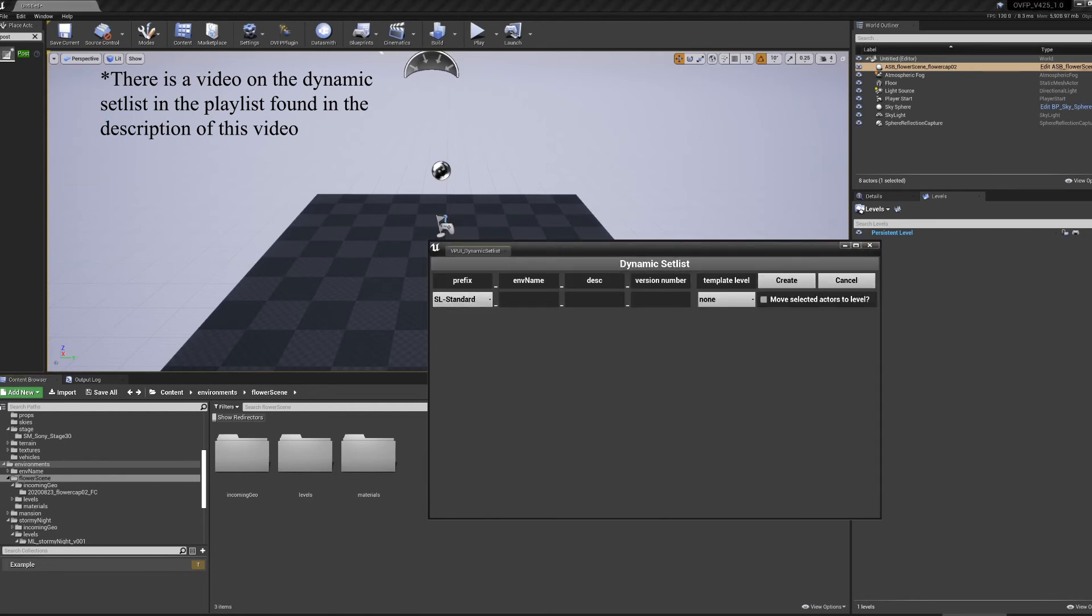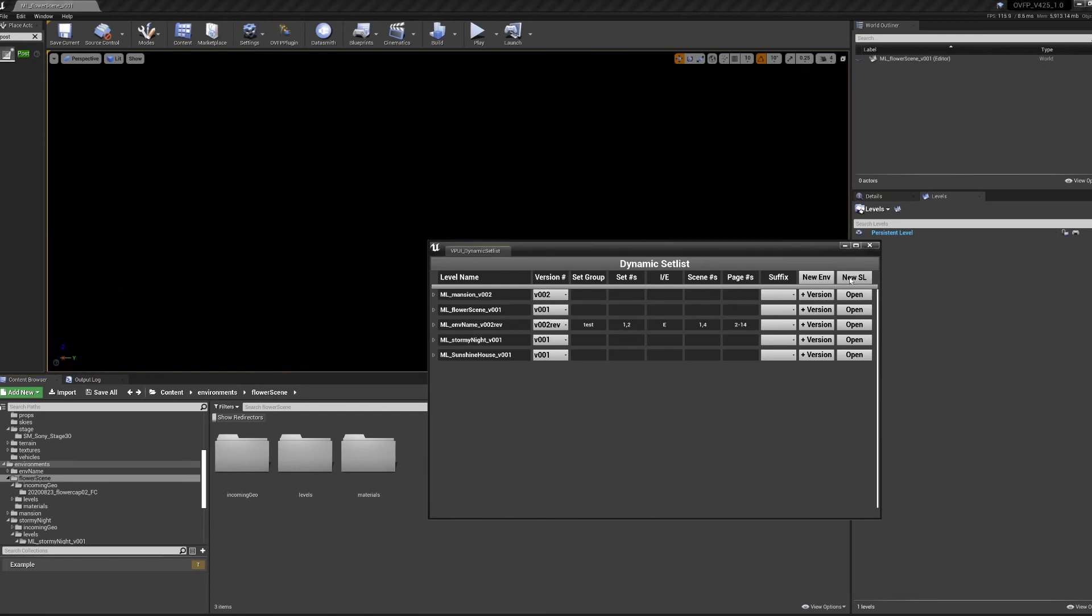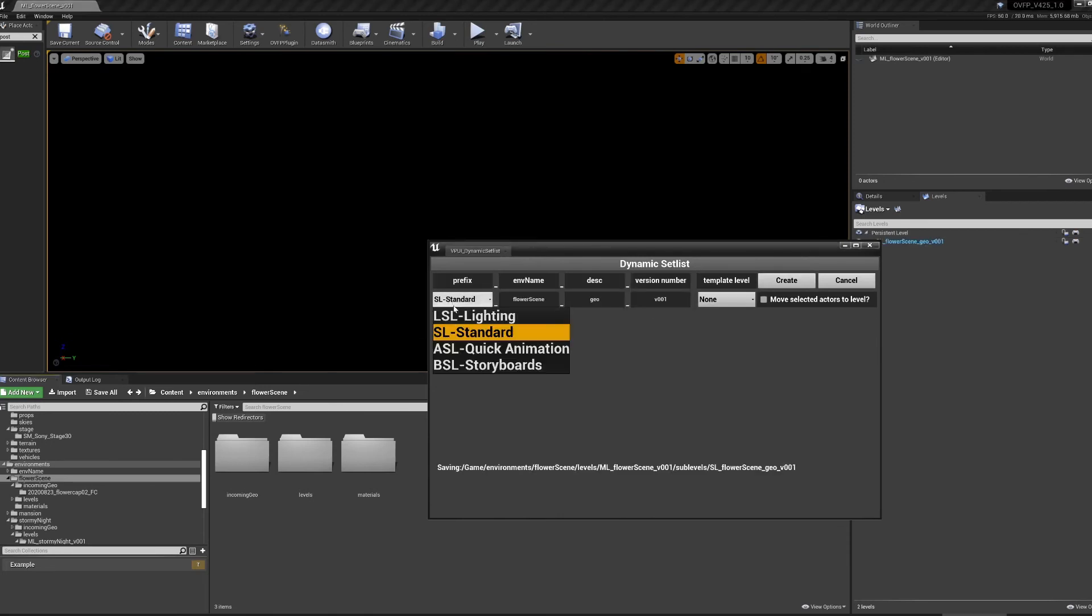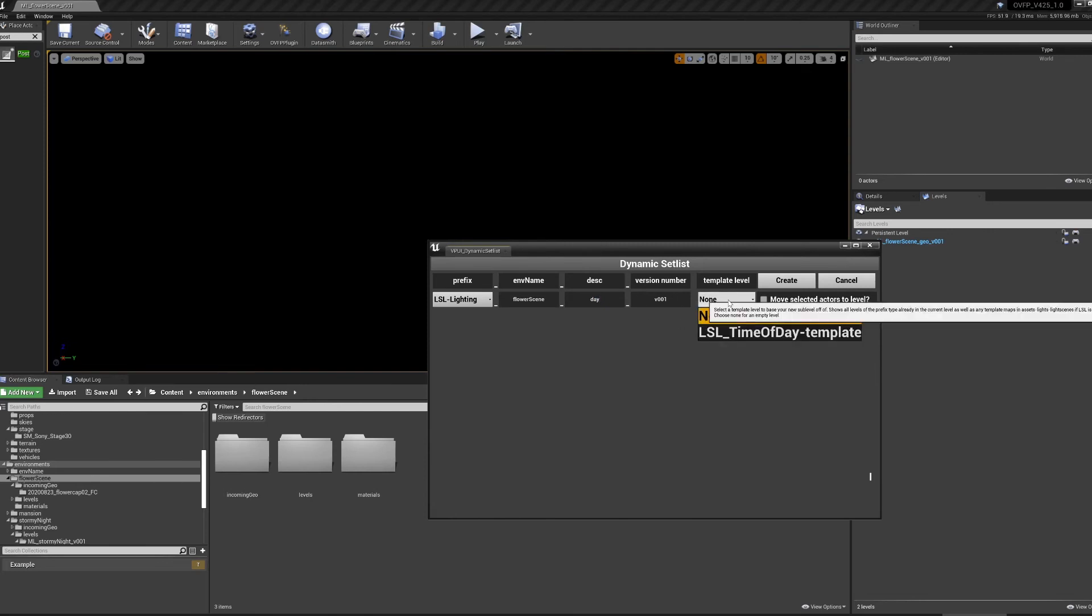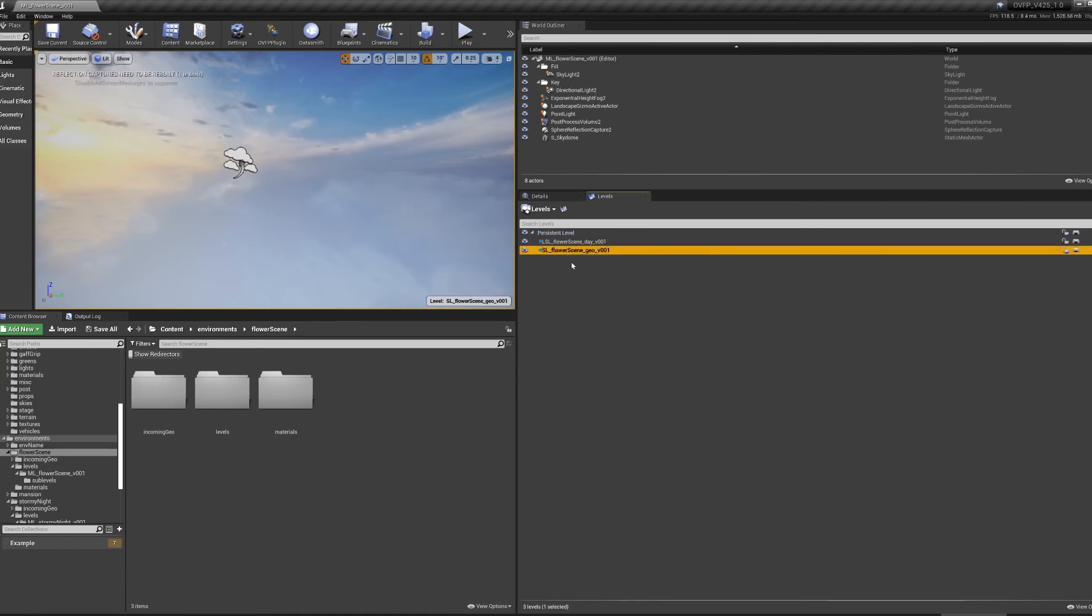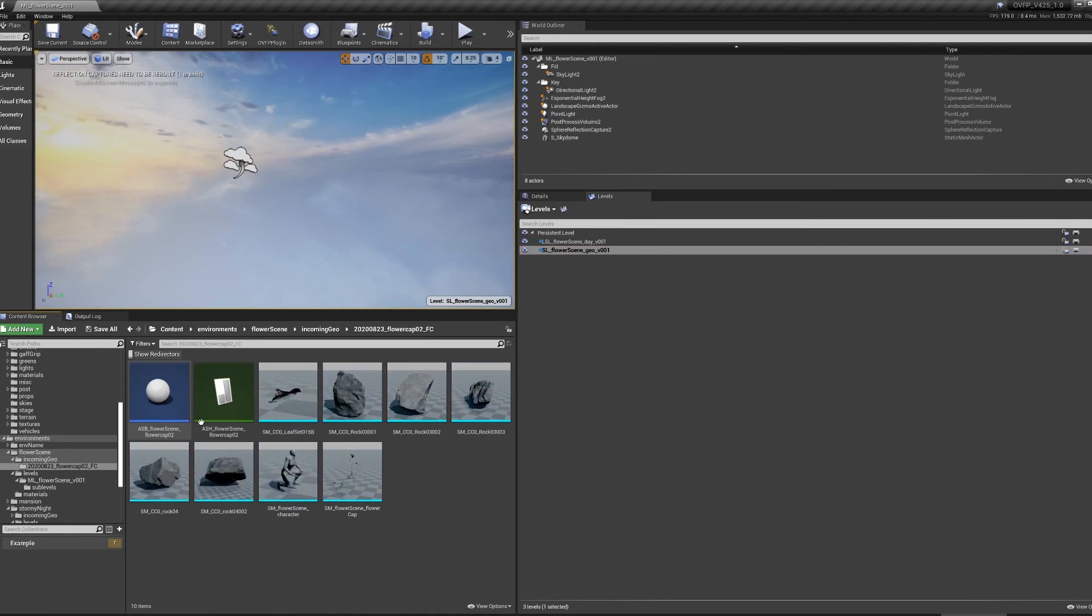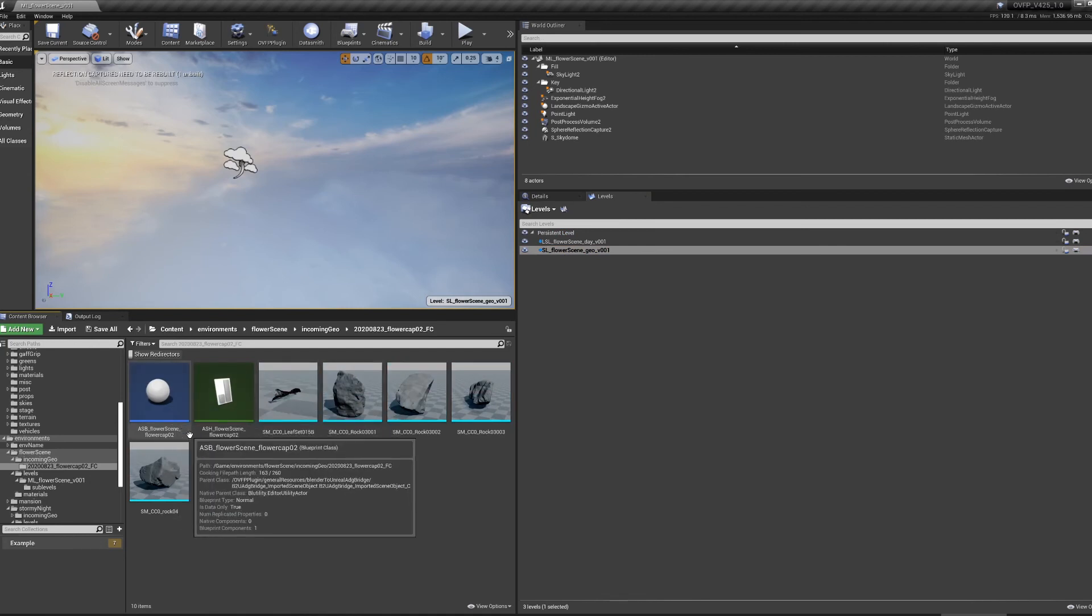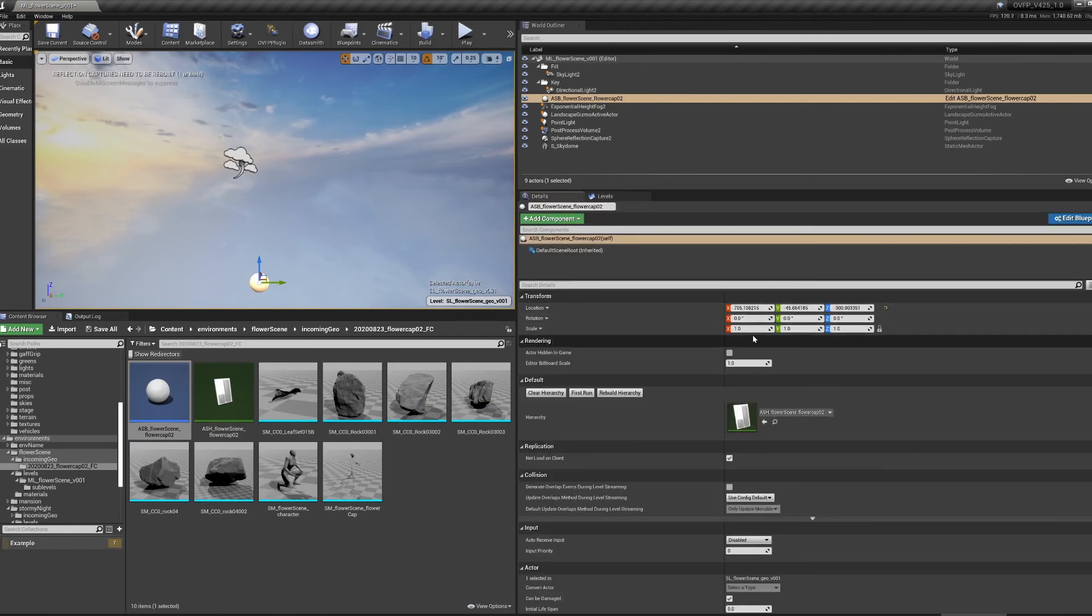Add a new set up level to it. Now, with a level all generated for me, I can go in, select the sub-level that I want to import my assets into. In this case, slFlowerSceneGeo version 1. And I'm going to bring in this ASBFlowerSceneFlowerCap2 out into the world, and reset its location to 000. Now I've got my scene out in the world.